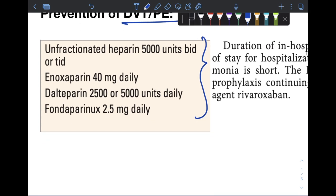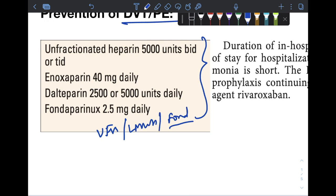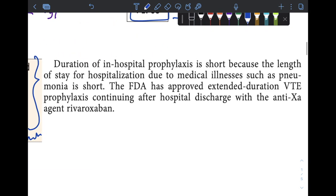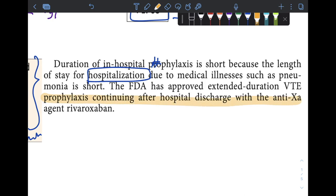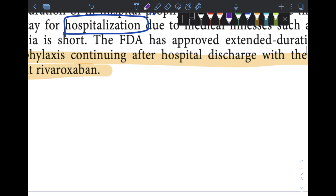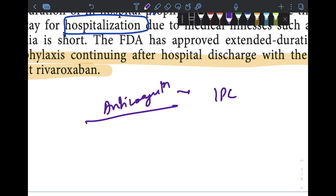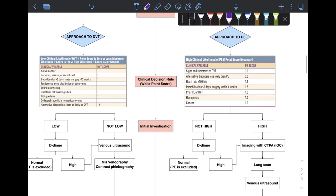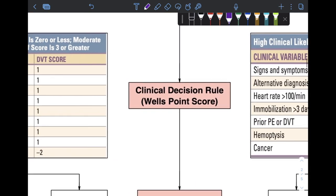DVT and PE are highly preventable diseases, and every effort must be made to prevent them by administration of unfractionated heparin, low molecular weight heparin, or fondaparinux — a type of ultra-low molecular weight heparin. Prophylaxis generally continues for the duration of hospitalization, but for some patients it is extended; rivaroxaban, an anti-Xa agent, has been approved for this purpose. If anticoagulation is contraindicated, intermittent pneumatic compression should be used.